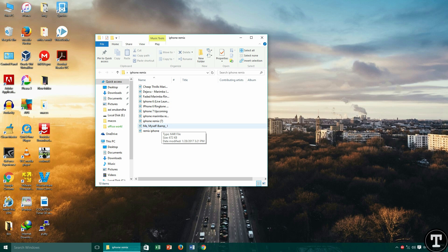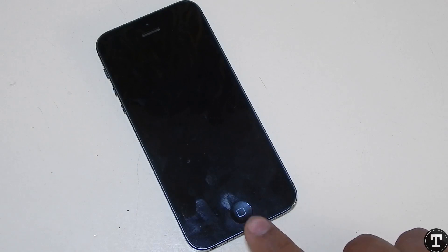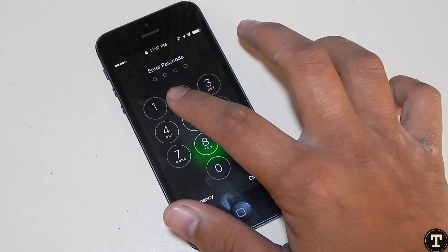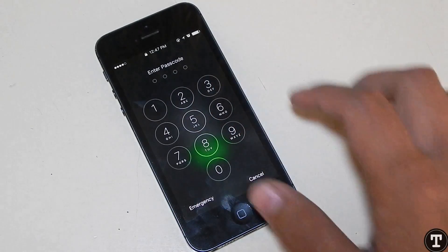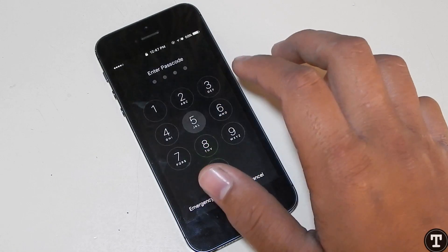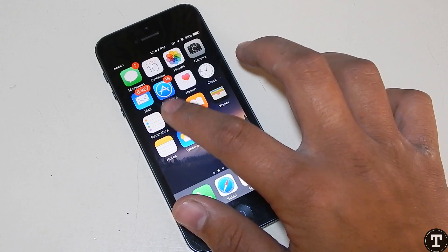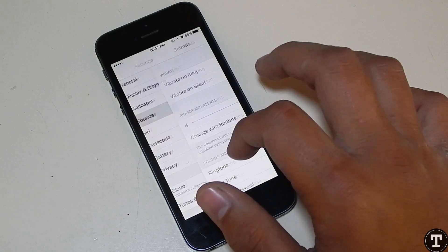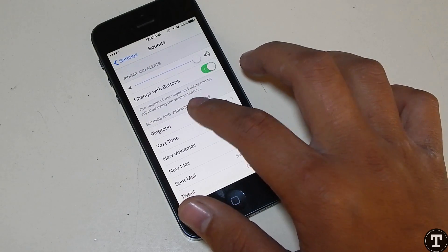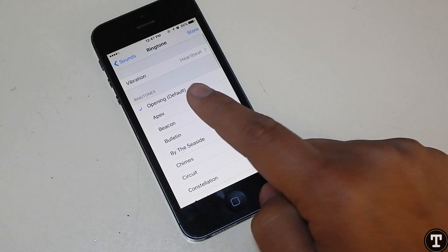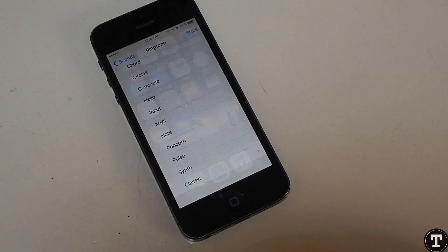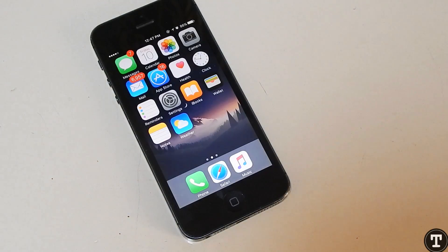So now in my phone, you'll be seeing that I am only having the stock ringtones. I'll go to Settings, then Sounds, and then Ringtones. You can see here I am having just the stock ringtones which Apple gave me, or anyone using an iPhone.